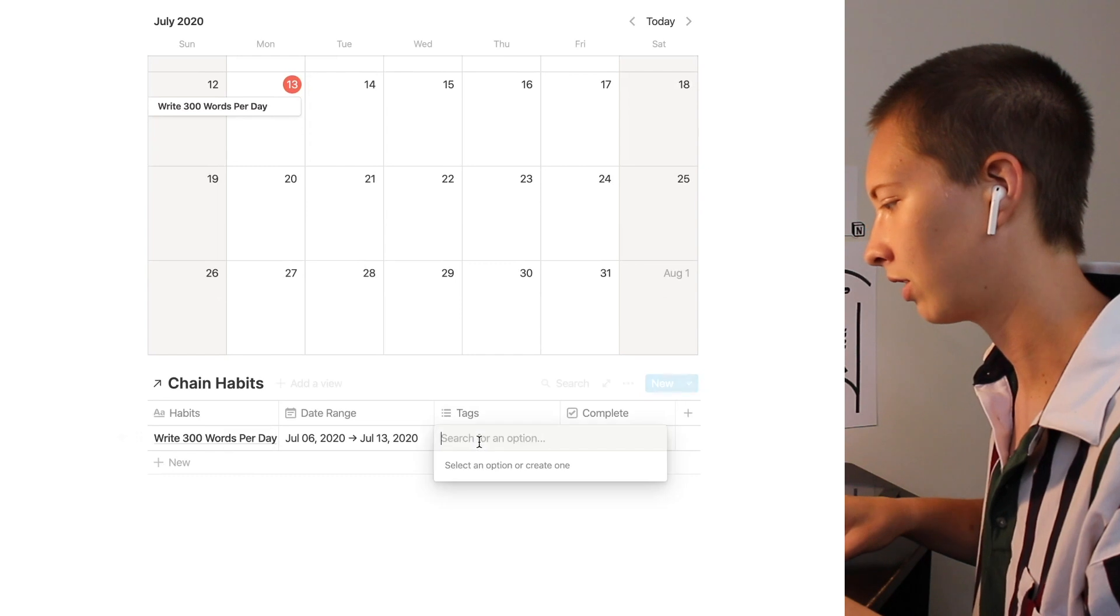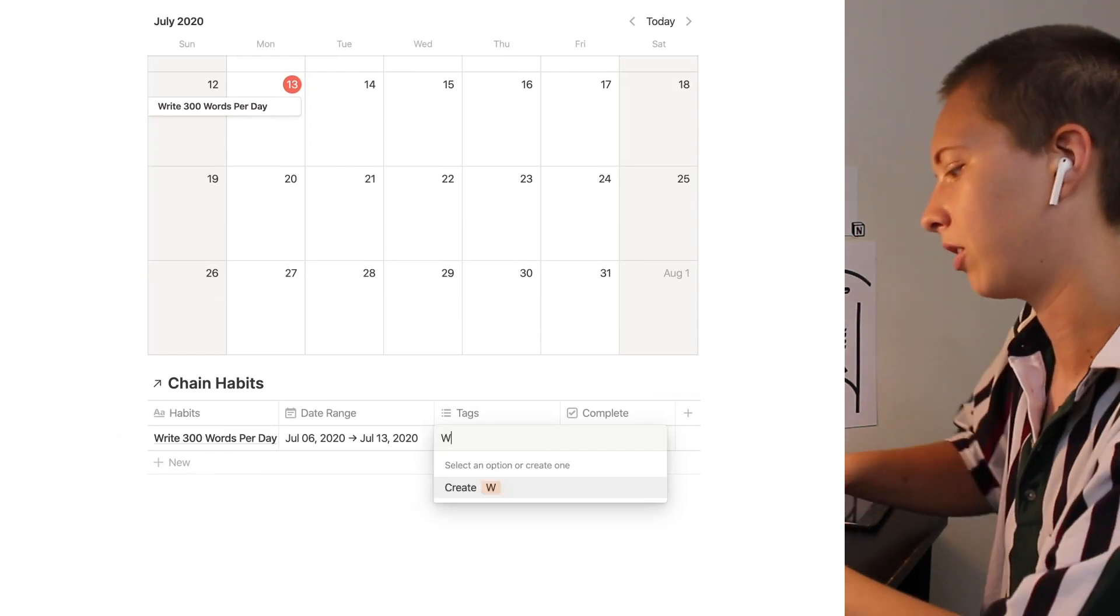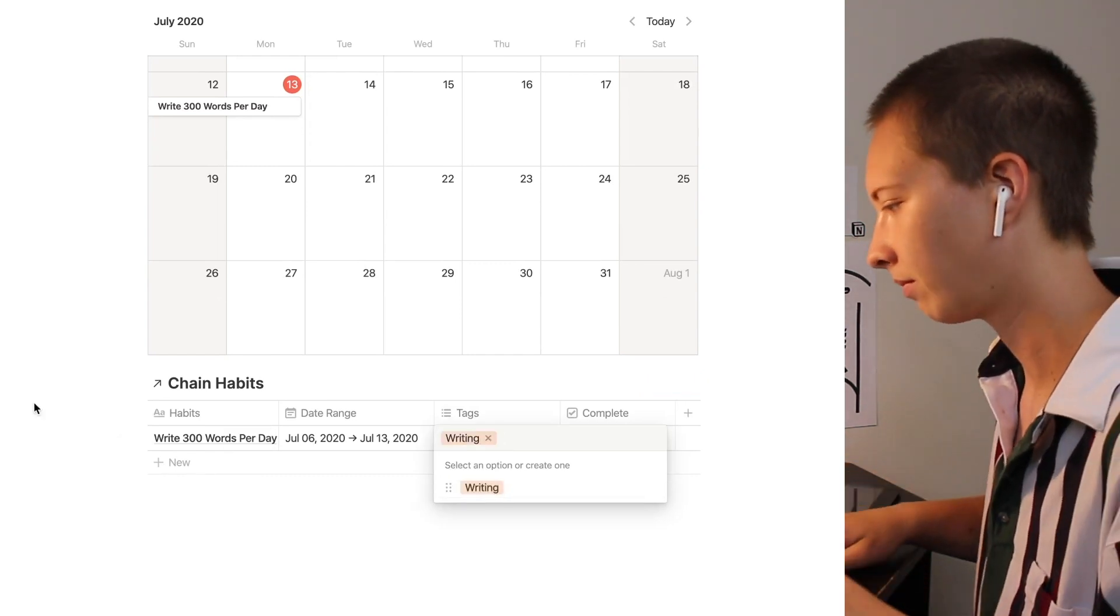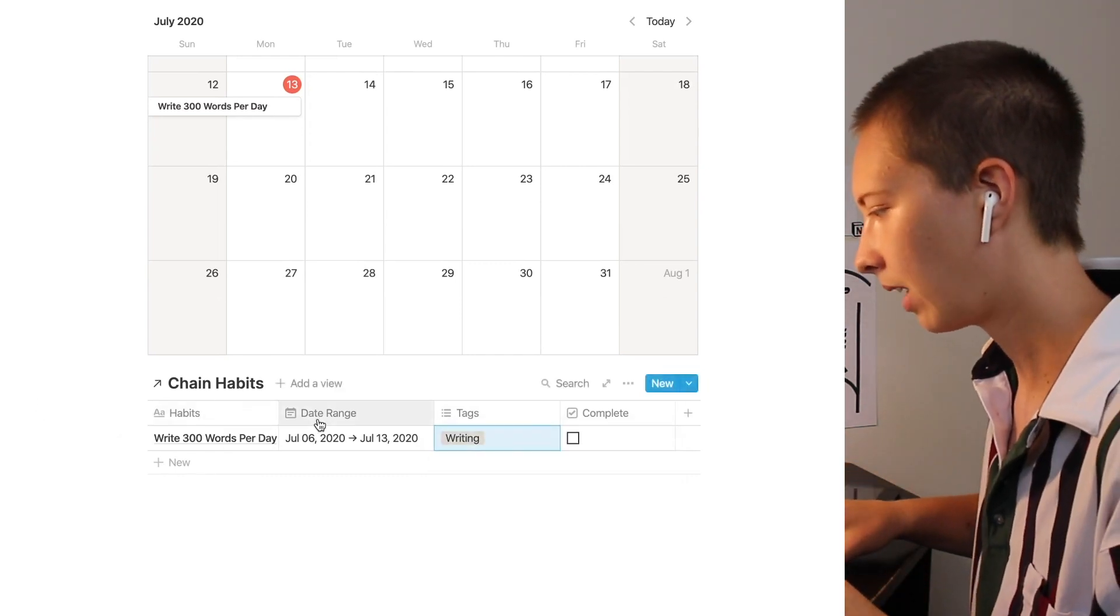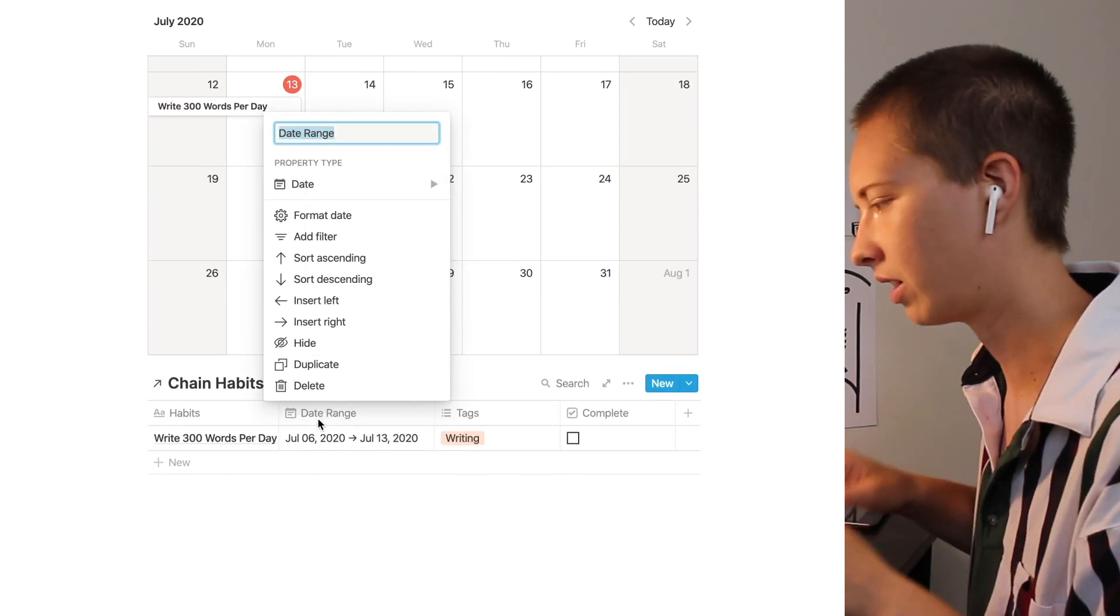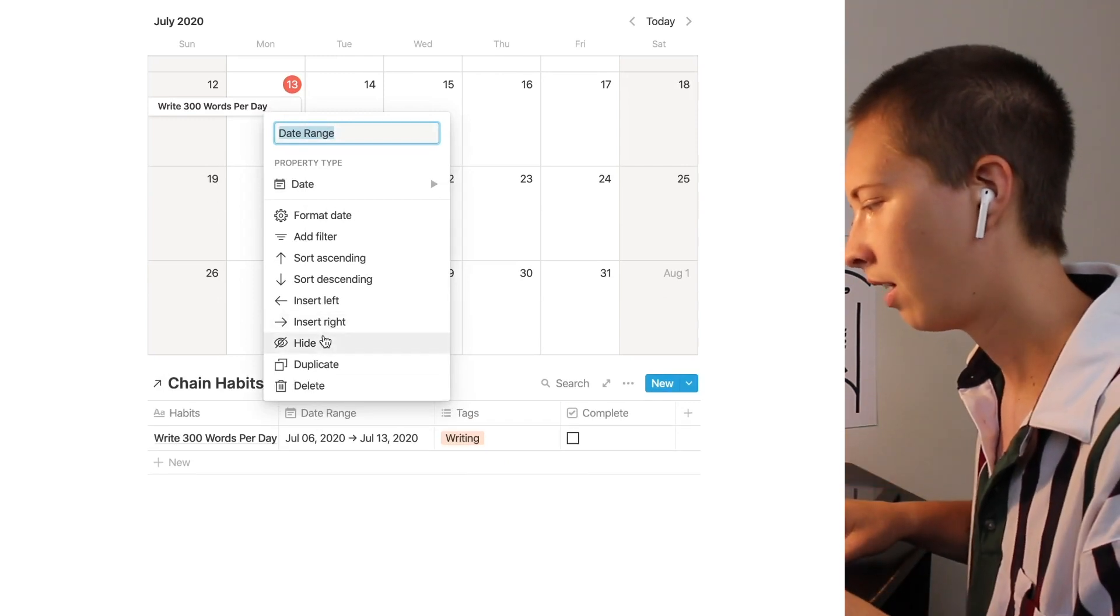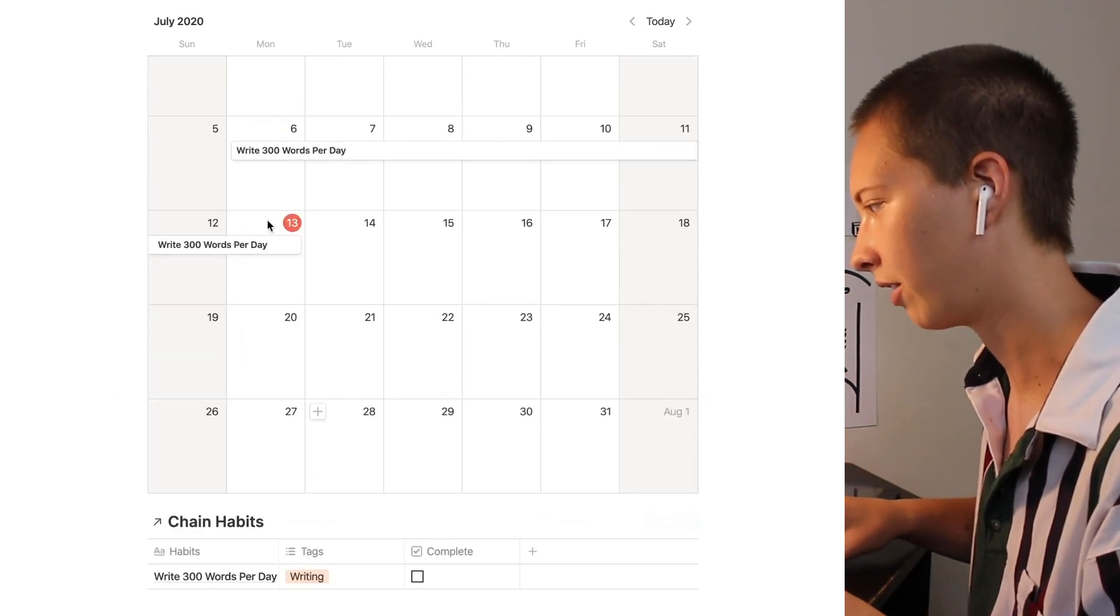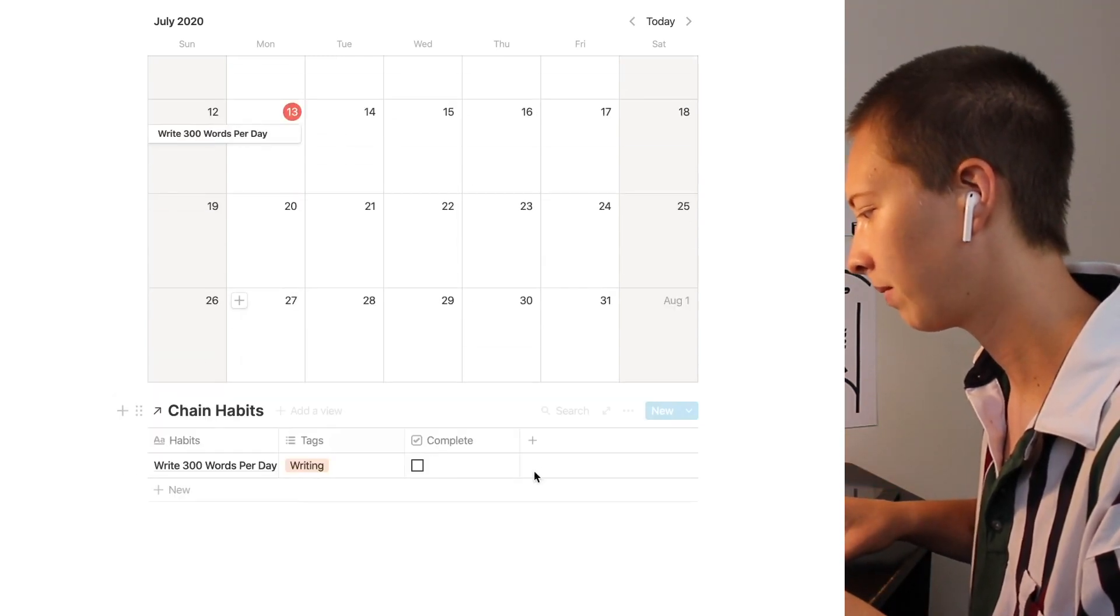Down here you can see that is updated between July 6th and July 13th as our date range. Now let's create a little tag maybe call this writing. I'm going to hide this date range is a little bit redundant to have it showing here and have our calendar up here.